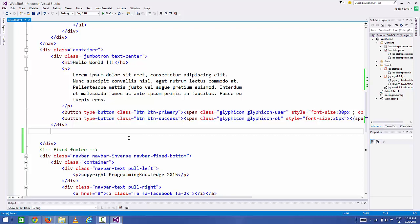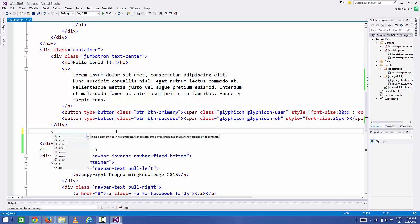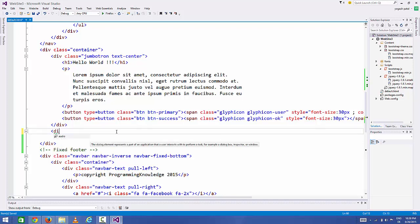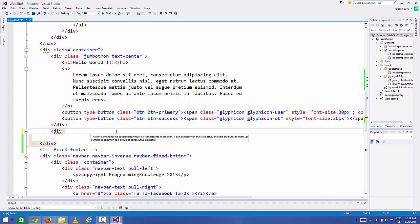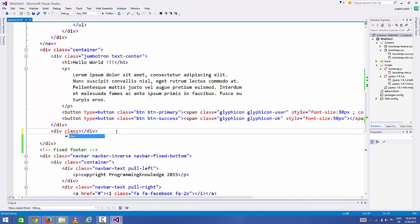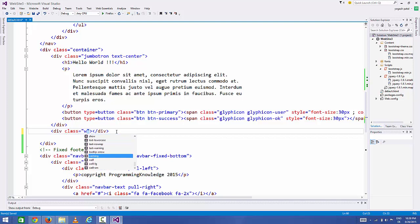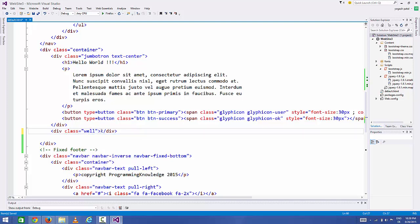To add a well, you just need to add a div tag and then add a class called 'well'. Whatever you write inside this div element will be surrounded by a bordered box with a gray background.